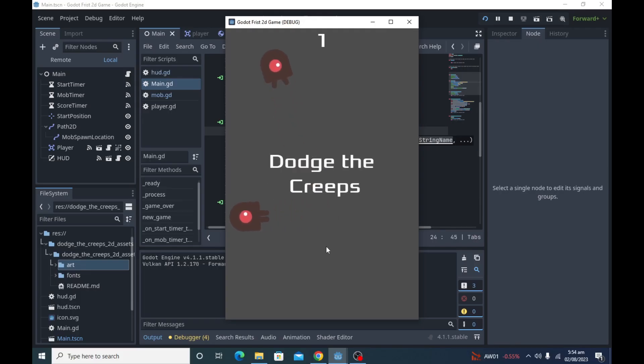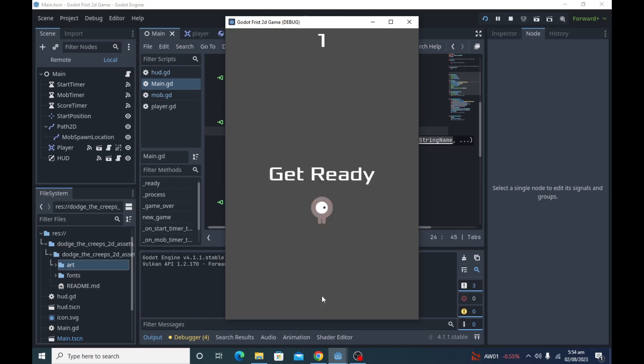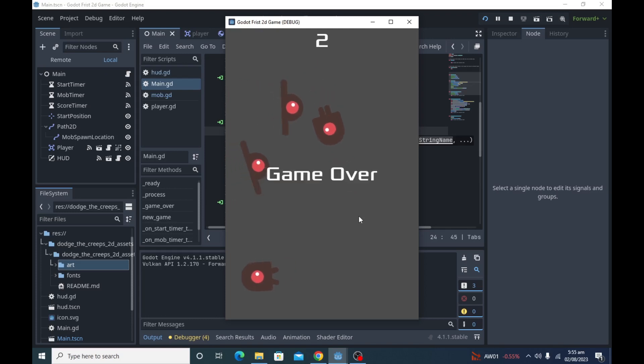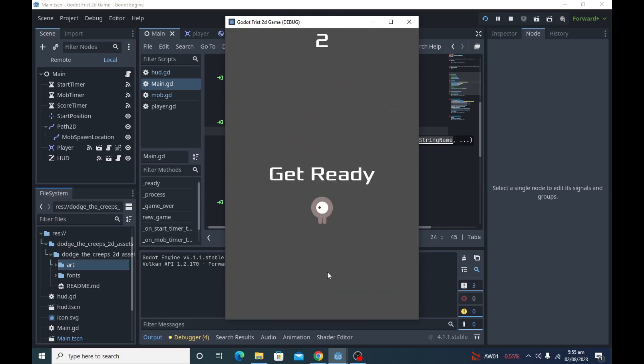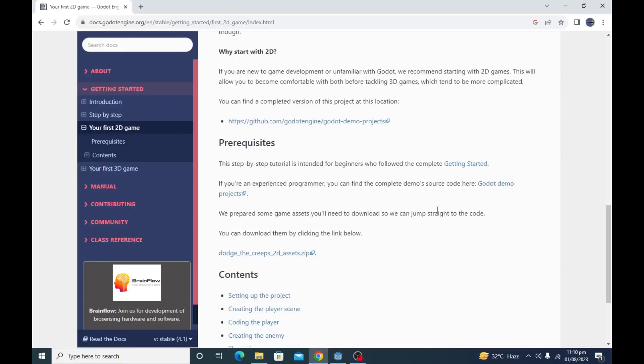In this video we will learn how to create a complete 2D game with Godot 4.1. We will learn how we can add 2D animations, enemies and their behavior, user interface and sounds. So without wasting time, let's get started.